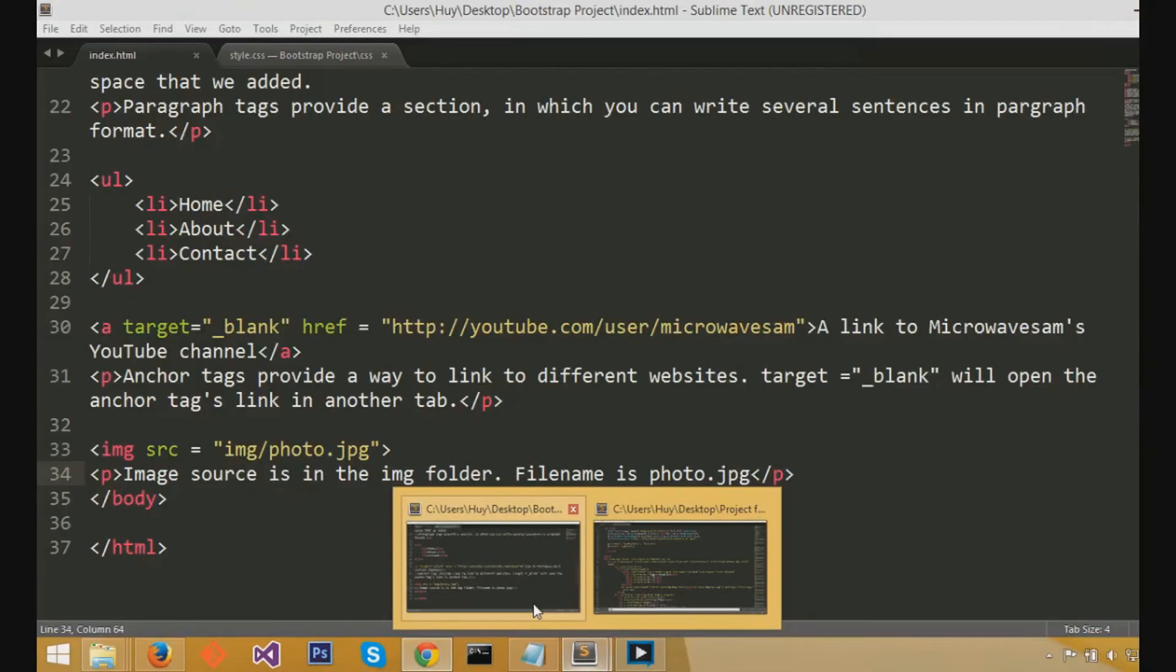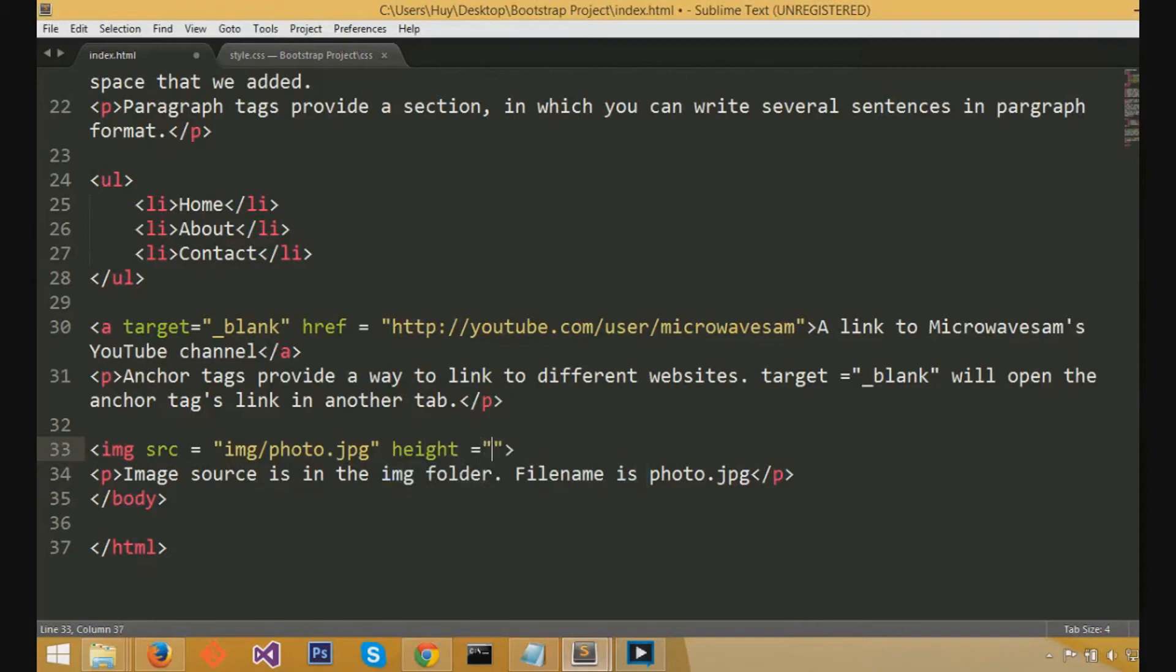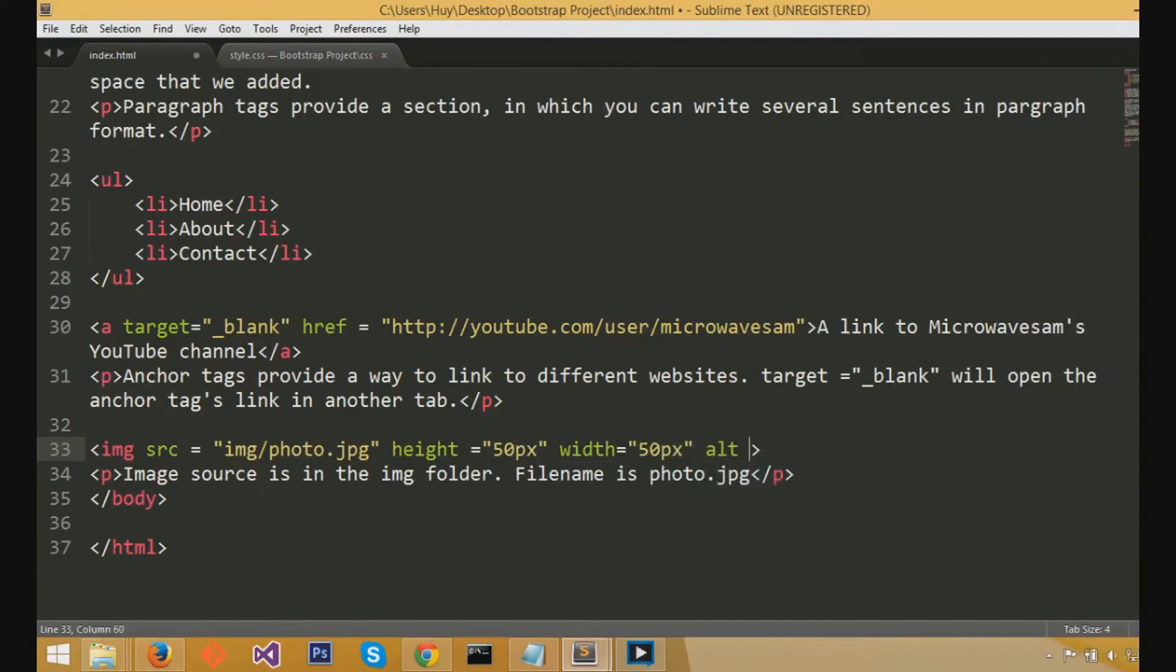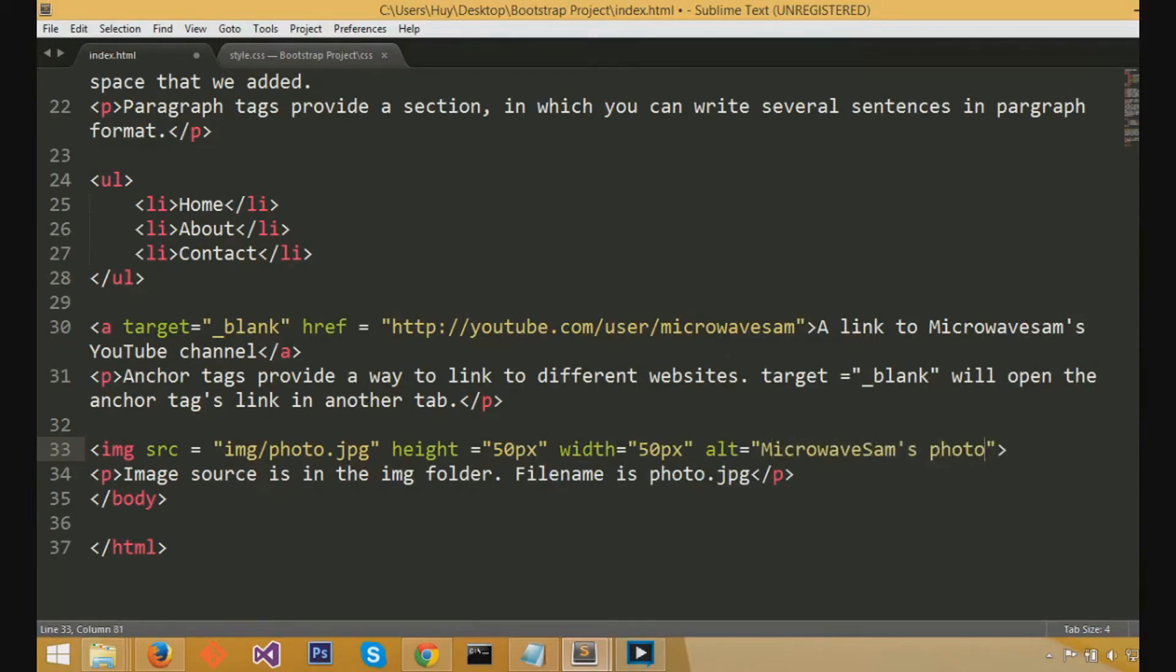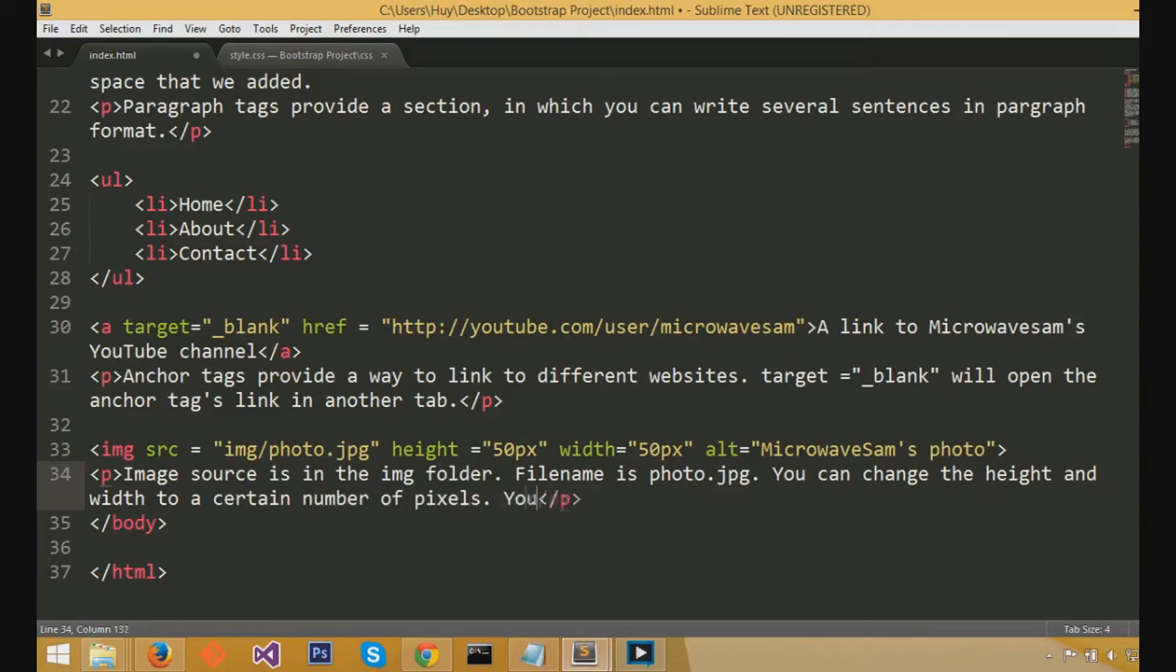Now, what we can do is, we can change the size of the image by spacing after the quoted image in quotes. And, then we can change the height equals a certain number of pixels. In this case, I did quote 50 pixels. Quote pixels is represented by px. And, we can create an alternative name in case the photo does not load, which we do by alt equals quote any words you want. Maybe you want to name it microwave sims photo in my case. And, you can just have that as a backup in case the photo does not load.